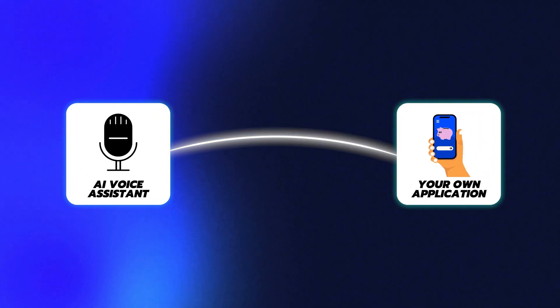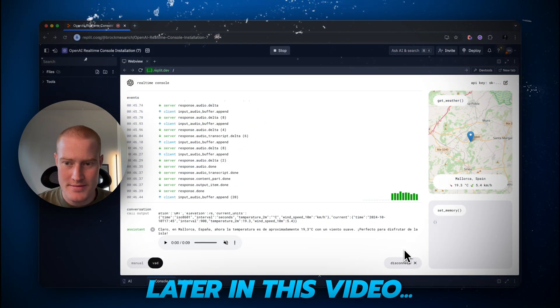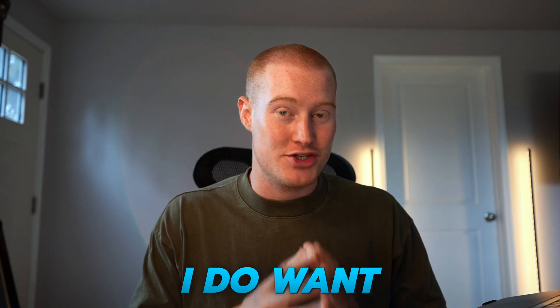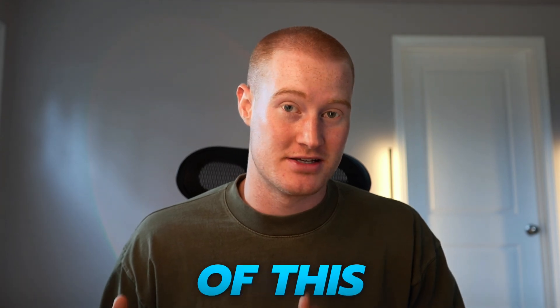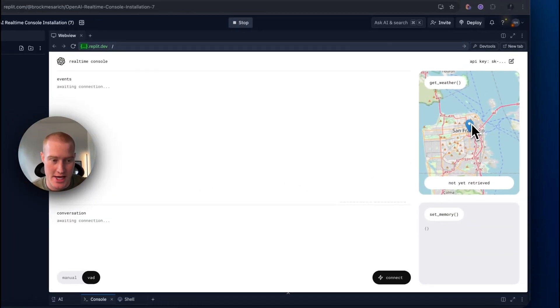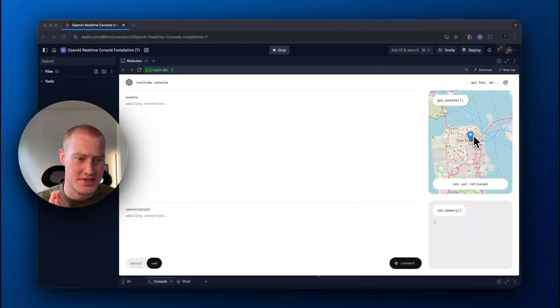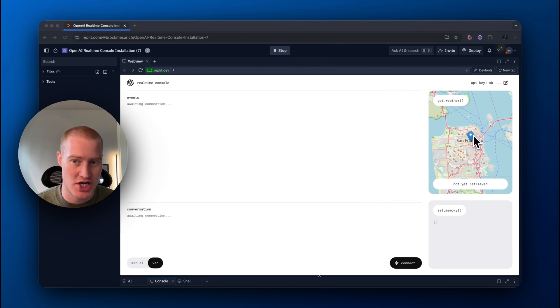They are now calling this the Real-Time API. What this does is it allows you to use this AI voice assistant inside of your own applications using the API. In this video, I'm going to show you a comprehensive demo of this inside of an application so you can see the future of how we'll interact with our own apps. This absolutely blew my mind, and I think this is really going to change the way that we interact with applications. So make sure to stick to the end of this video.